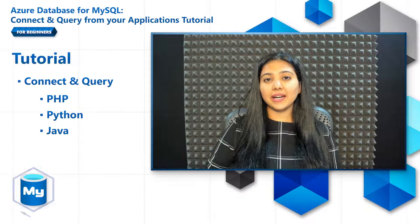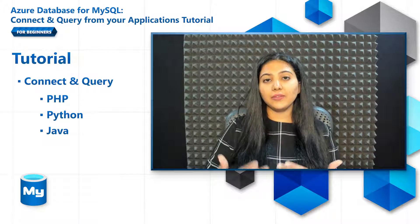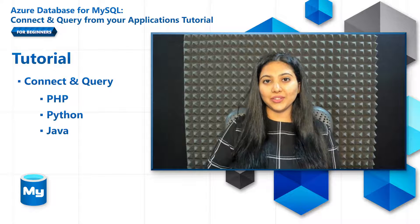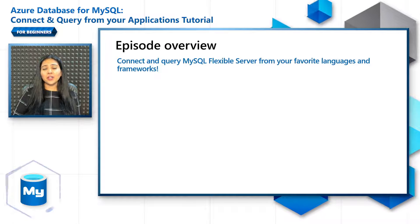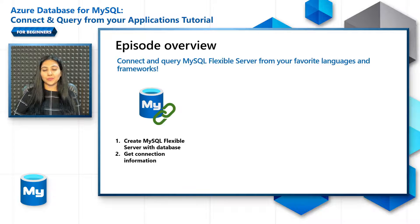So first, let's get started by understanding how to connect and query Flexible Server using your applications. Here's a brief overview of what we will cover in this episode.